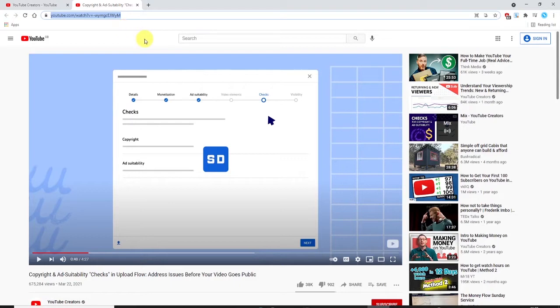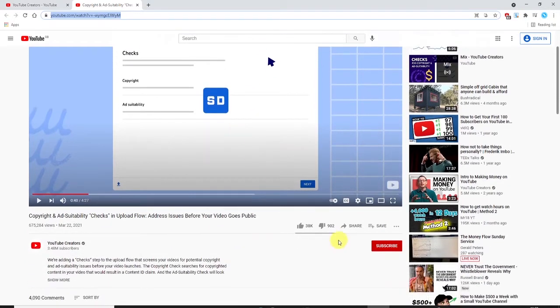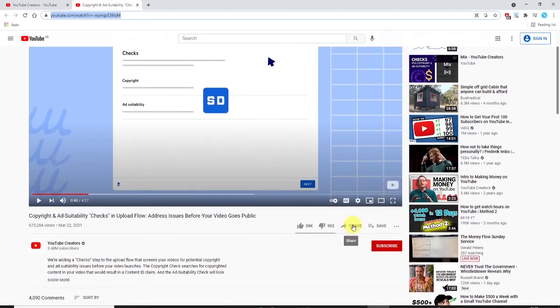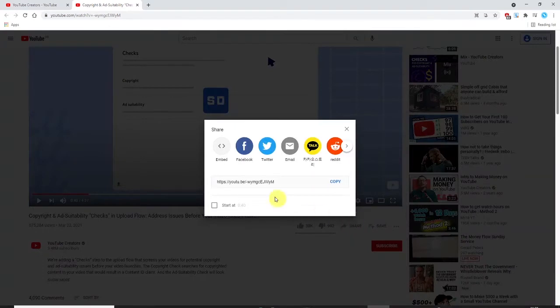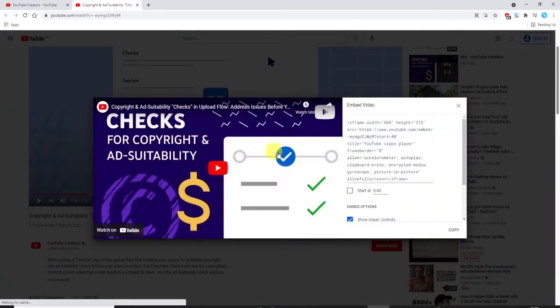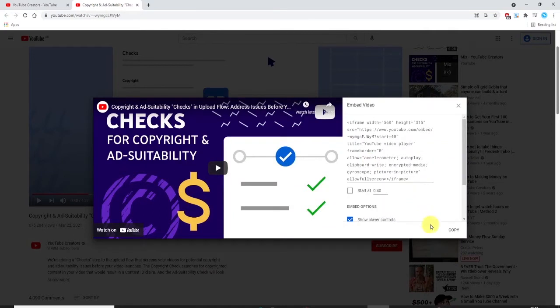An alternative way to copy the video URL is to click here on the share button and then click on embed and then you will simply click this link here to copy the entire embed code.